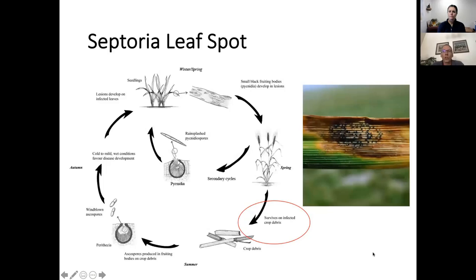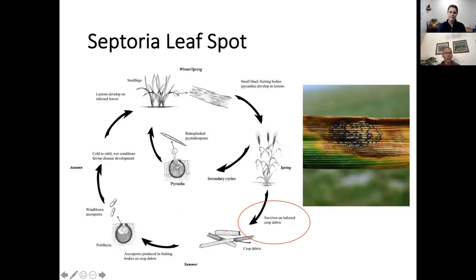This shows the life cycle of septoria leaf spot. It survives on infected crop debris, forming fruiting bodies — those conspicuous black dots are fungal fruiting bodies. These survive in crop debris and as that lies on the soil surface the following spring, those little black dots start producing spores that can infect the new crop, and that's how the pathogen persists in the absence of the host.